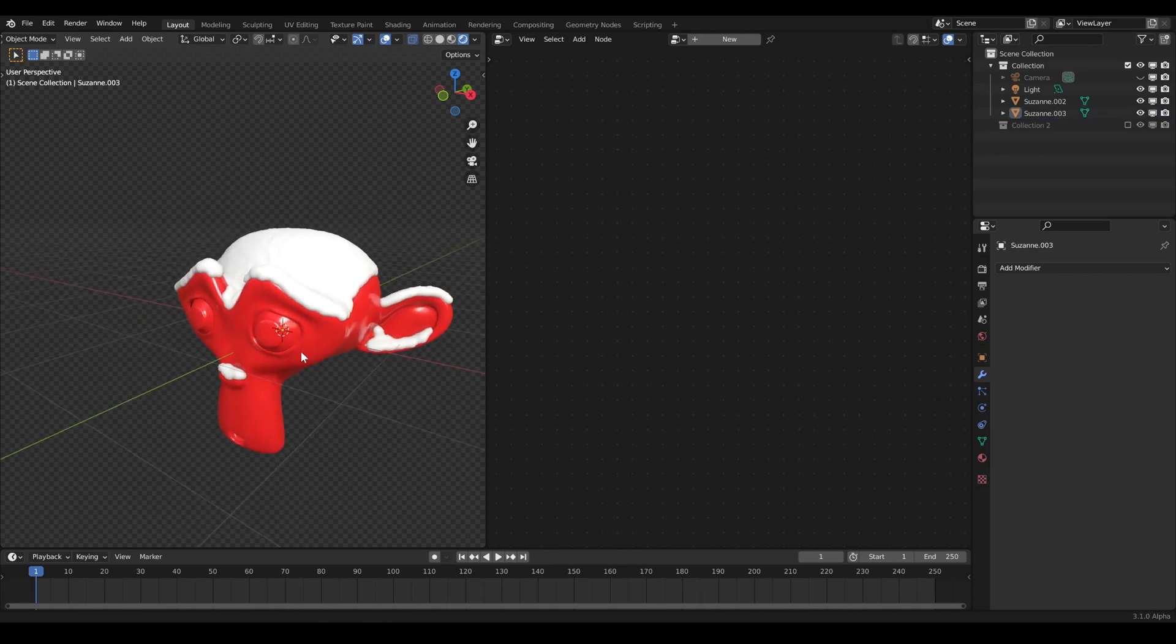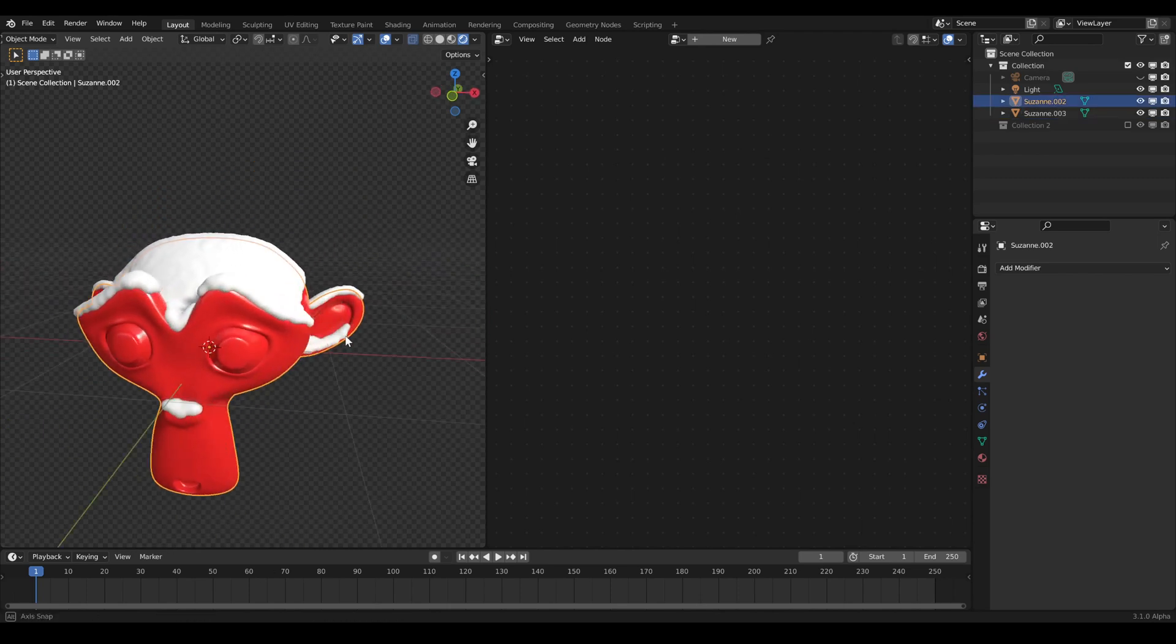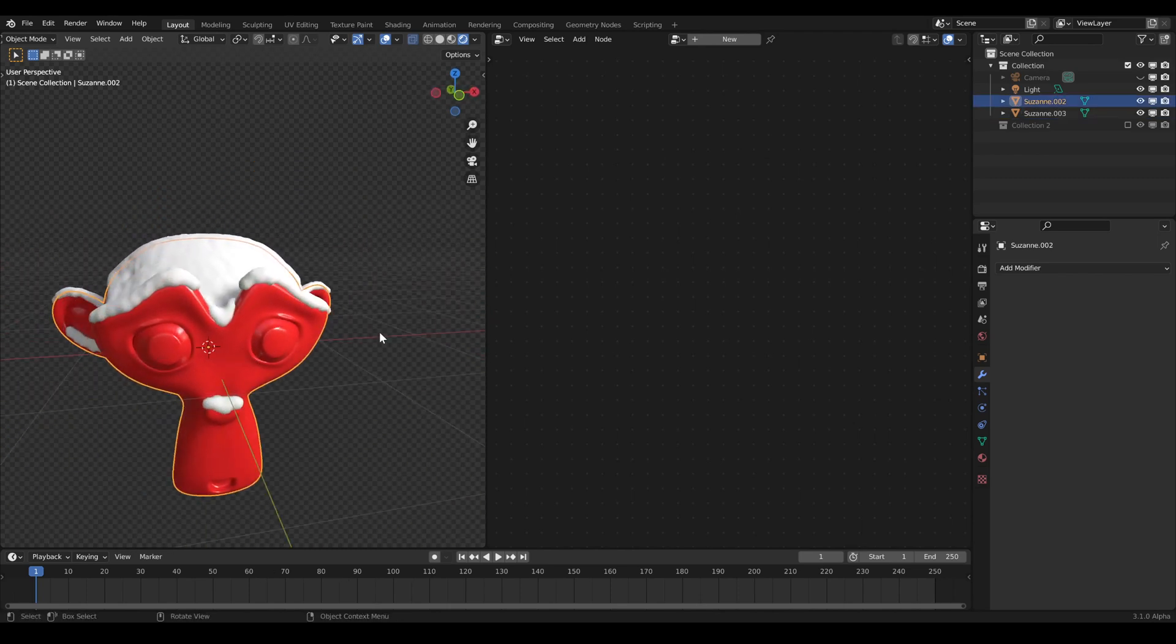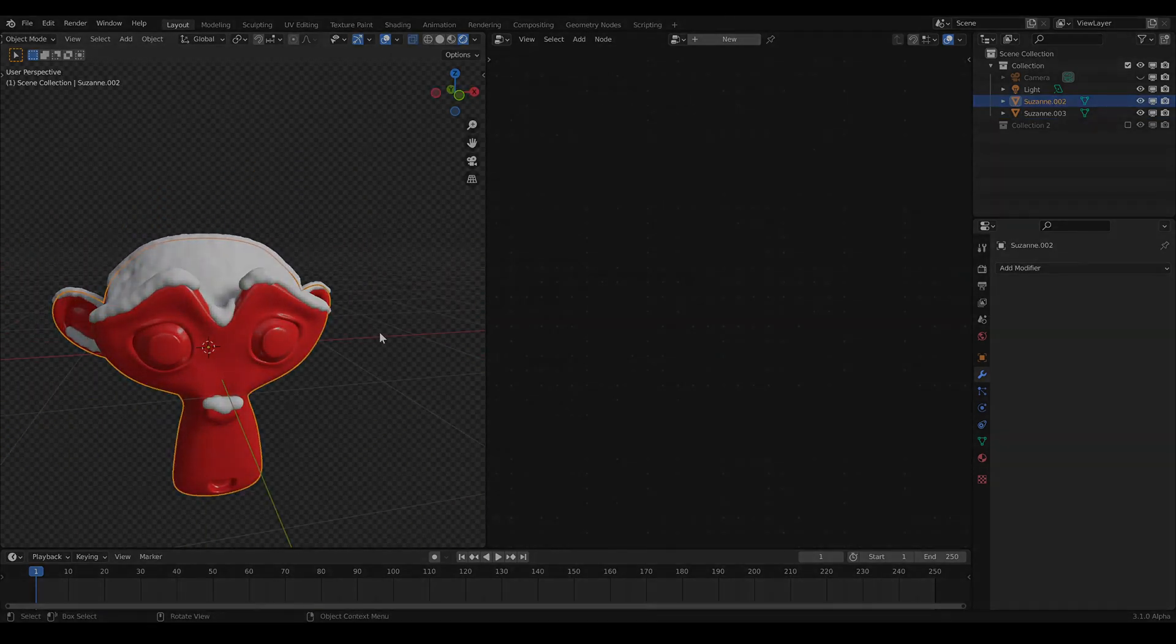And we are finished. Have fun covering your meshes and see you soon.